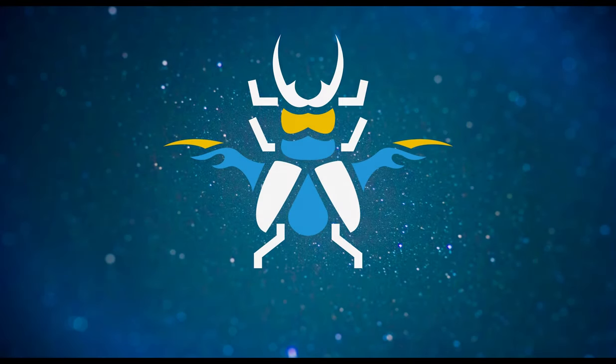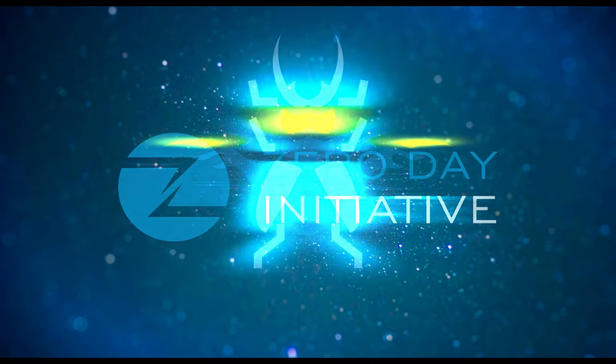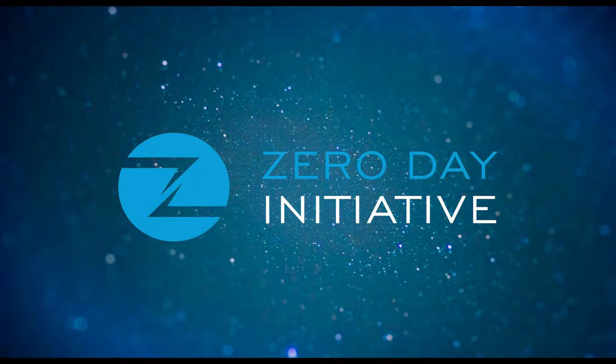Welcome to a ZDI exploit demonstration overview. This video covers multiple bugs used to gain remote code execution on the Rockwell Factory Talk human-machine interface.